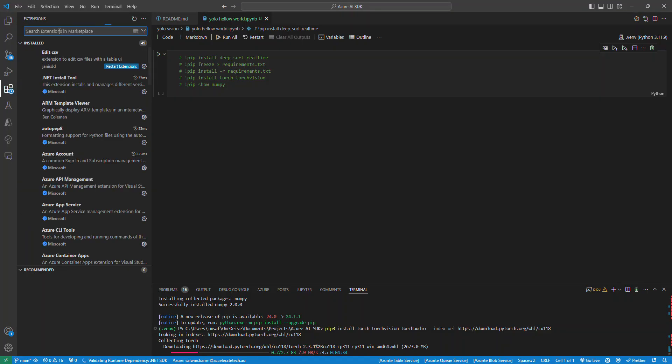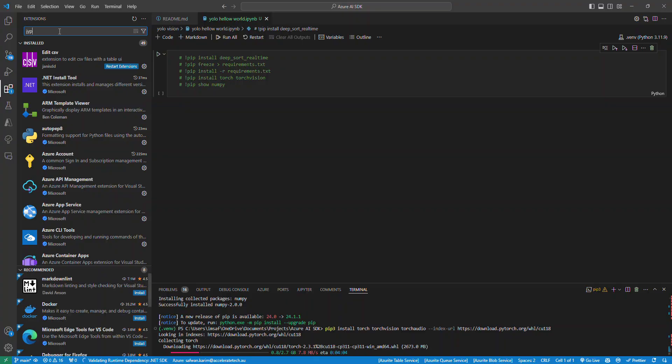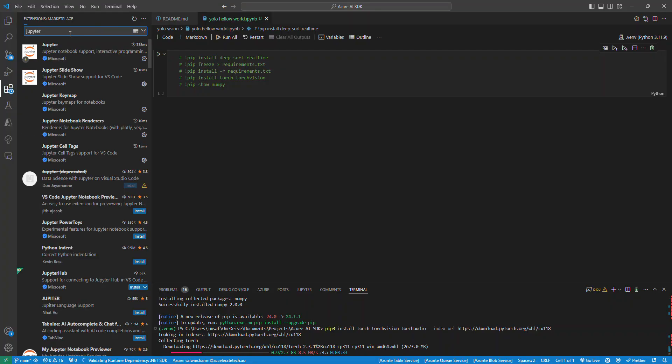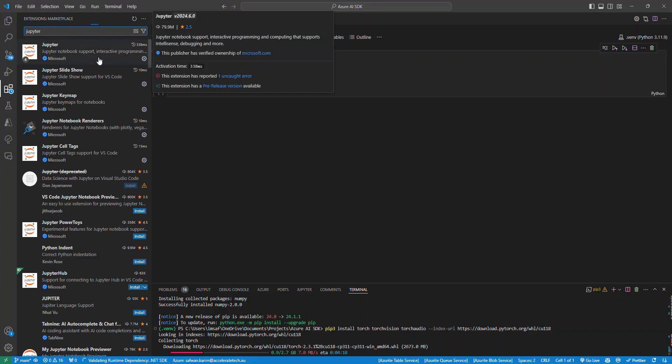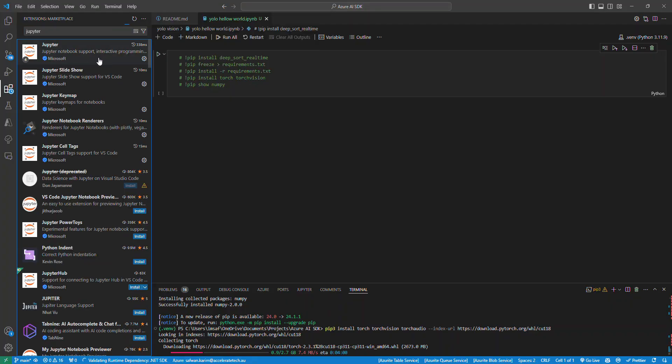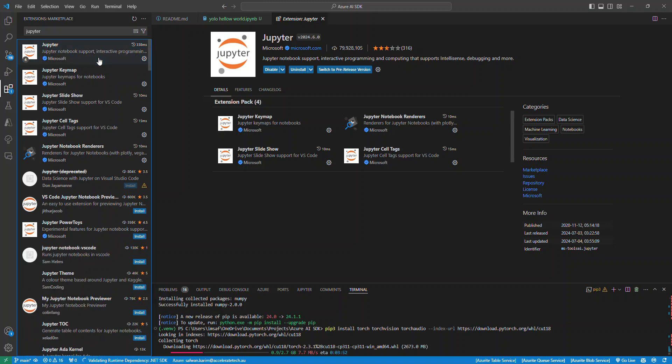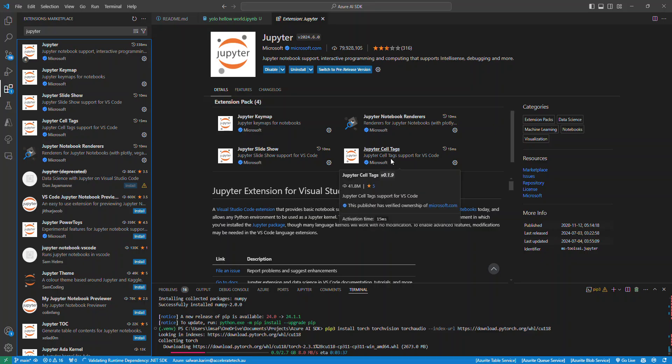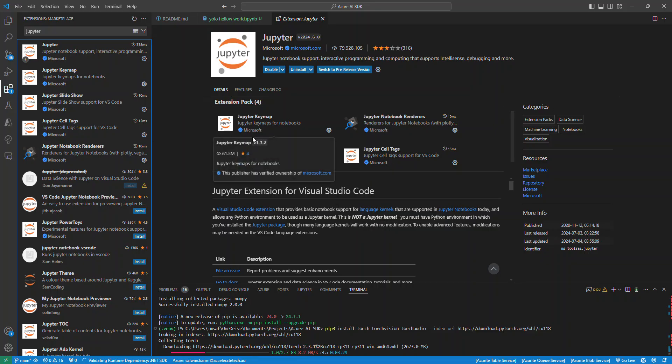The next thing you would want to do is go to extensions and type in Jupyter, and then get the extension. You want to make sure you have the extension which is by Microsoft. This is what I have at the moment.